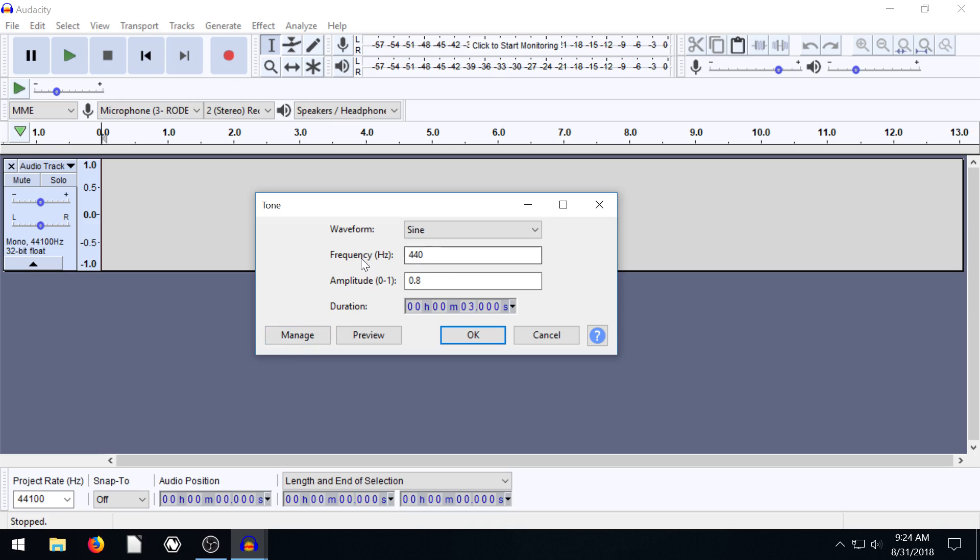Then the frequency, so how many times do you want that wave to repeat in hertz? So this is like 440. And then the amplitude, how loud do you want it? Like how high do you want the wave to go?